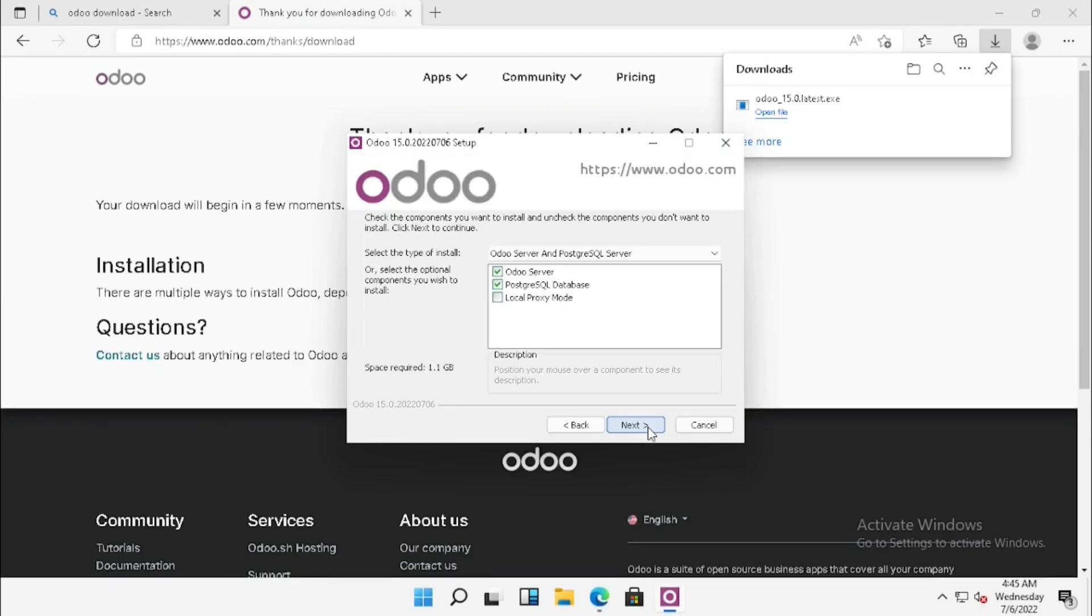In this case, we have to install Odoo server and database server. For the database, here we are using PostgreSQL. So we need to select that one and we need to click next.